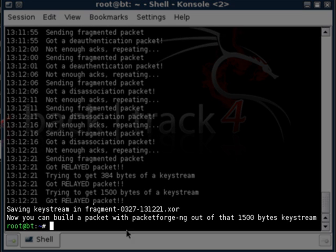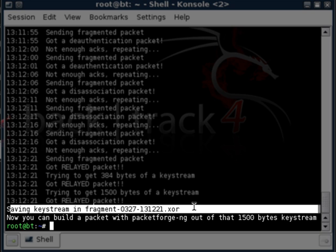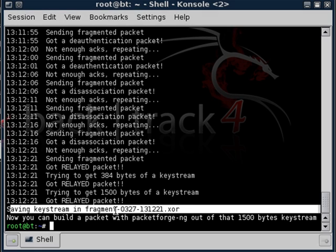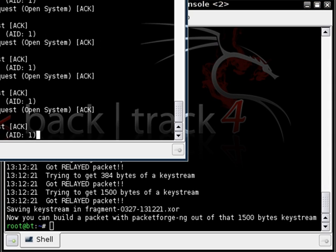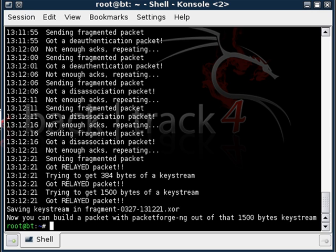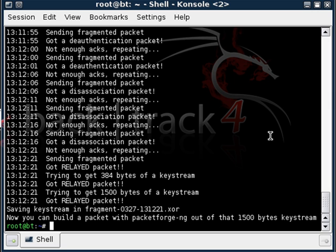Alright. We've got our fragment. It says saving keystream in fragment. So you can close this out as we no longer need it. And it says you can now build a packet with packetforge-ng out of the 1500 bytes keystream. Alright. That's what we have been looking for.